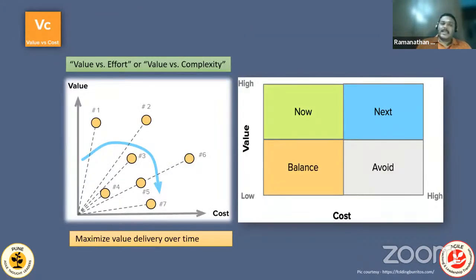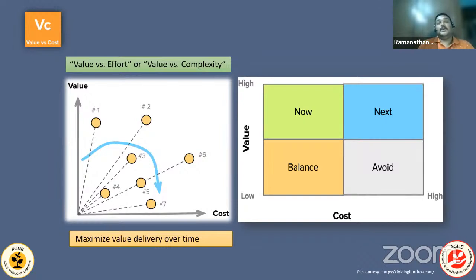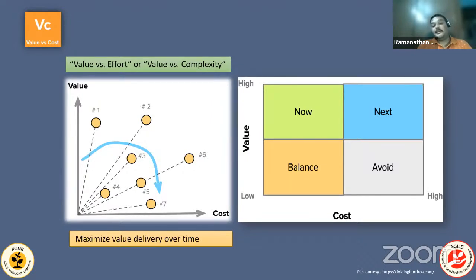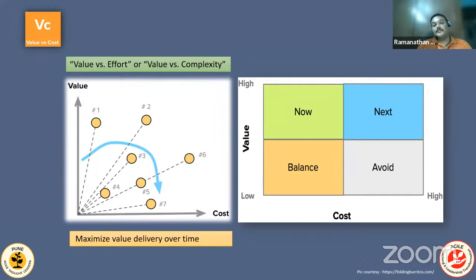Value versus Cost — also inspired by Mike Cohn — can also be called value versus effort or value versus complexity. The goal is to maximize value delivery over time. On the quadrant: high value and low cost — do it now; high value and high cost — do it next; low value — balance or avoid. This helps hold certain priority items and plan the product roadmap accordingly.